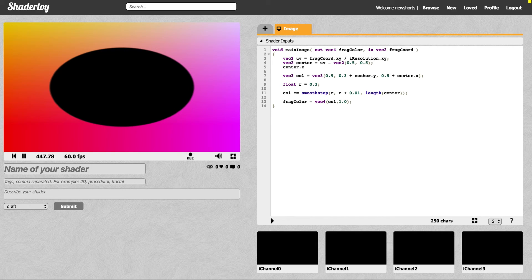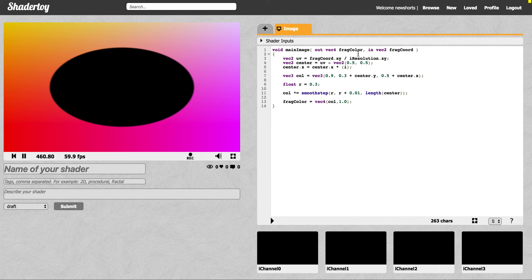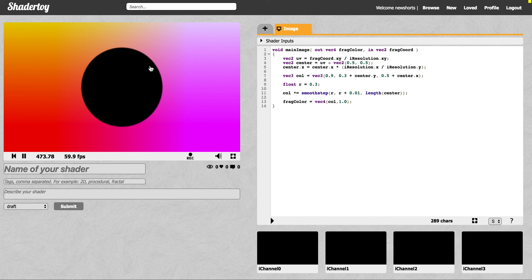So if we say iResolution.x divided by iResolution.y — iResolution is a variable already provided in your input that gives you your screen size resolution — then we should be able to compensate for that. And you can see we have a circle.